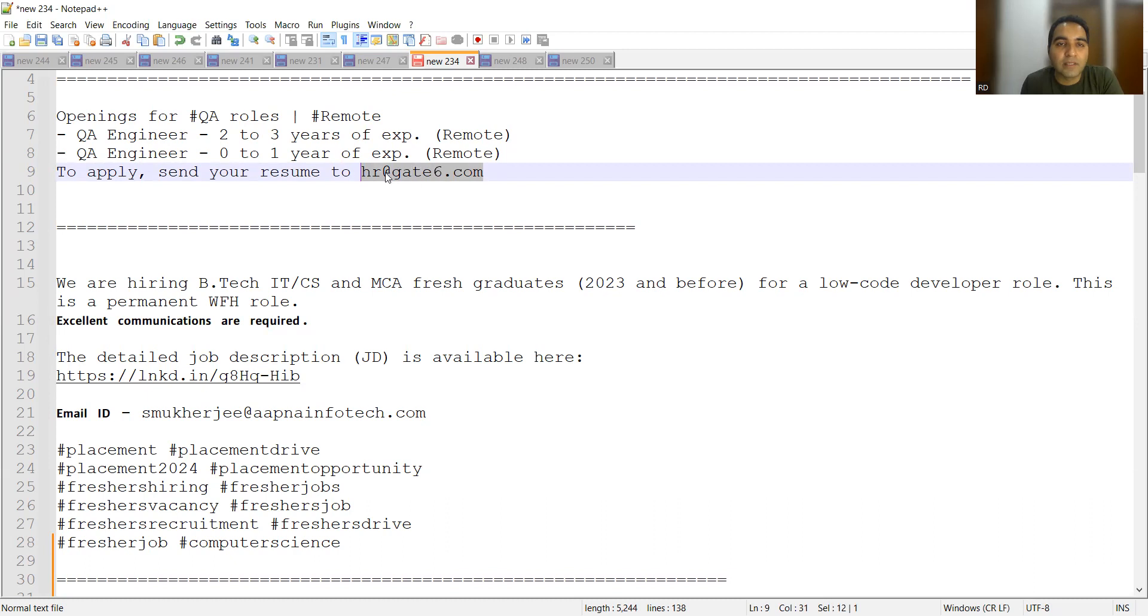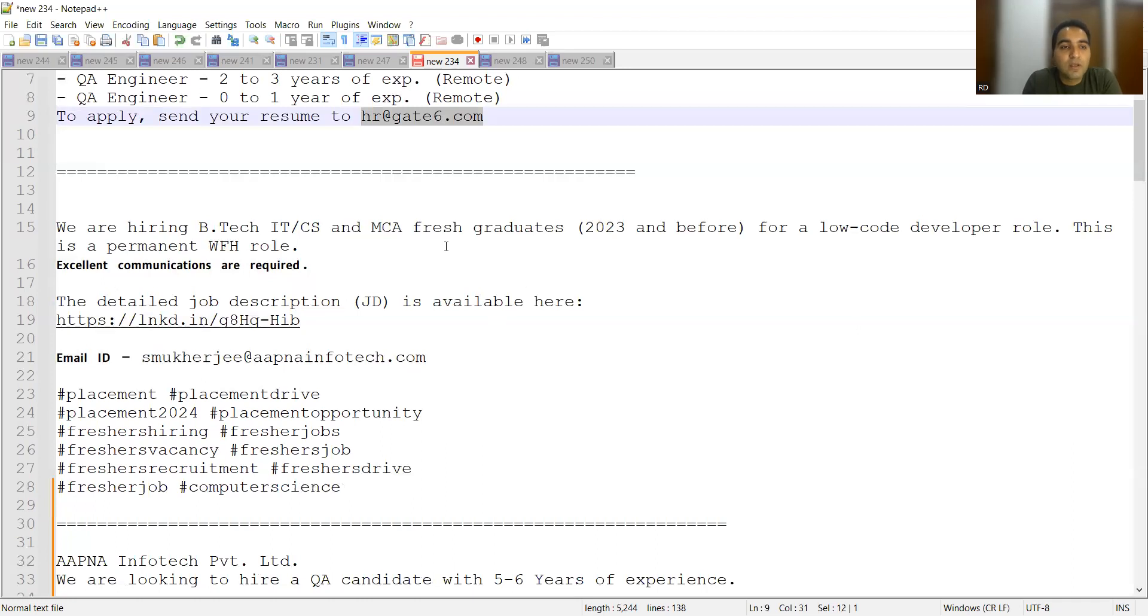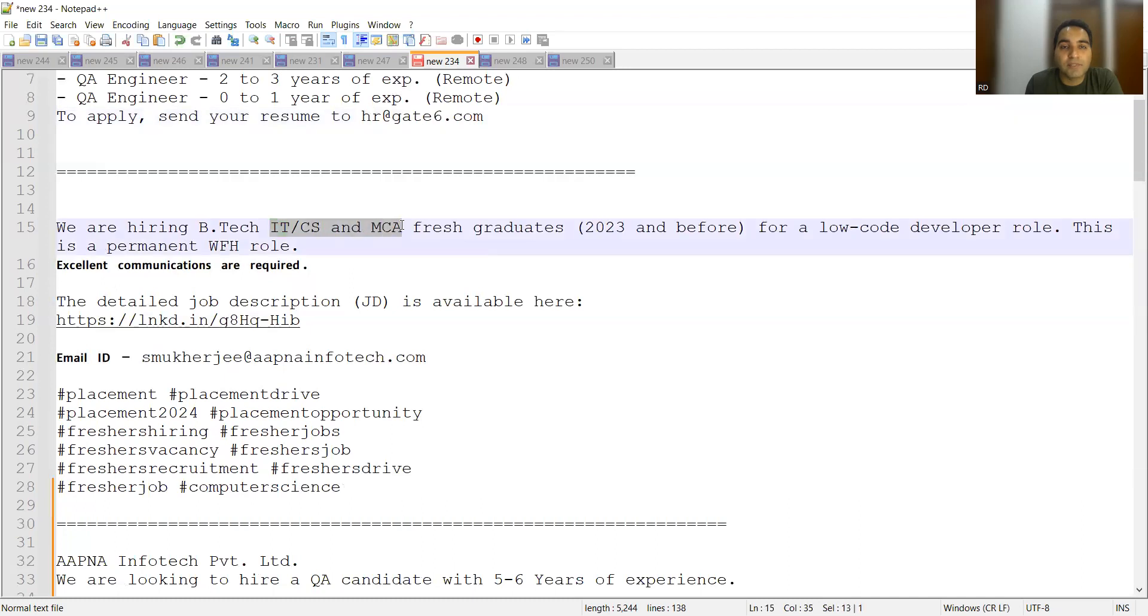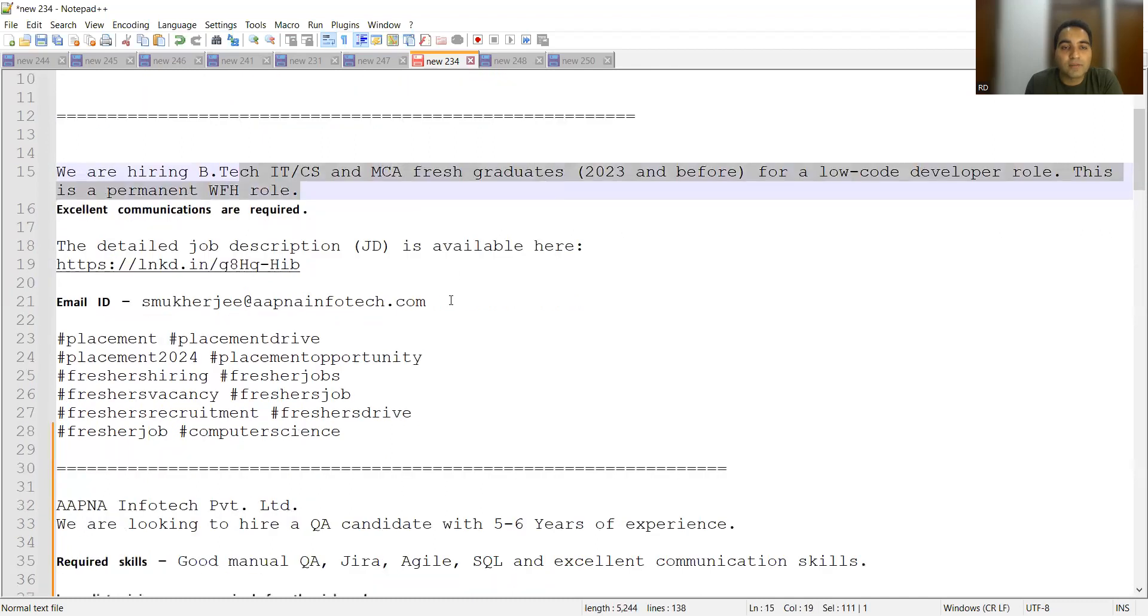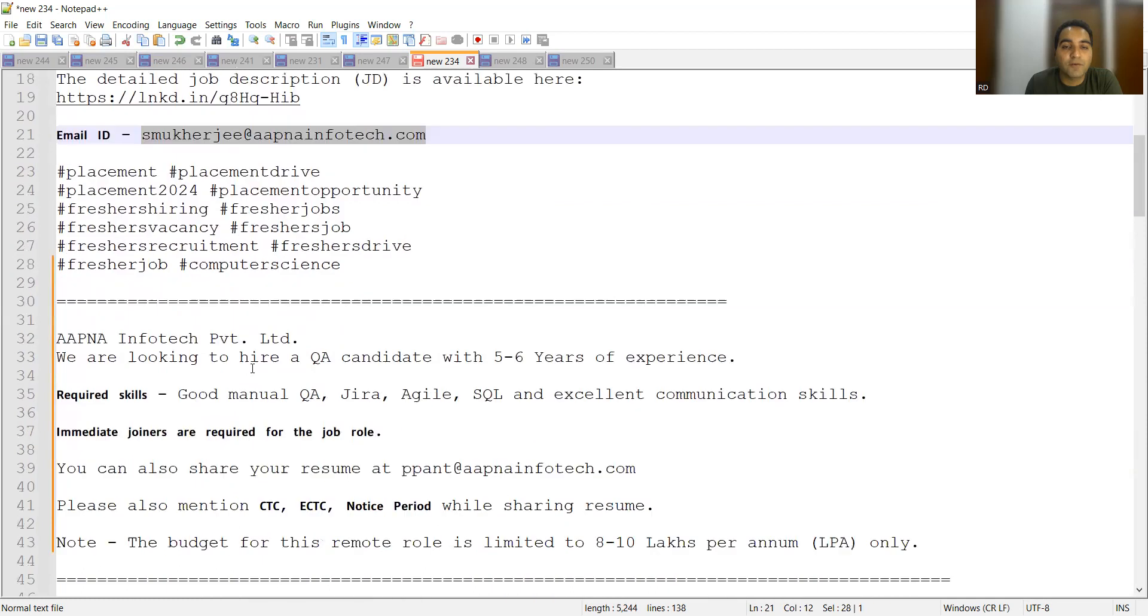Apart from that, there is a company Apna Infotech who is hiring for freshers as well as for experienced. This will be a permanent work from home role and they are always hiring for remote people. For freshers they are hiring for IT, CS and someone who has done MCA, fresher graduates 2023 or before. This is for a developer role and you can share your CV at mukharji@apnainfotech.com.